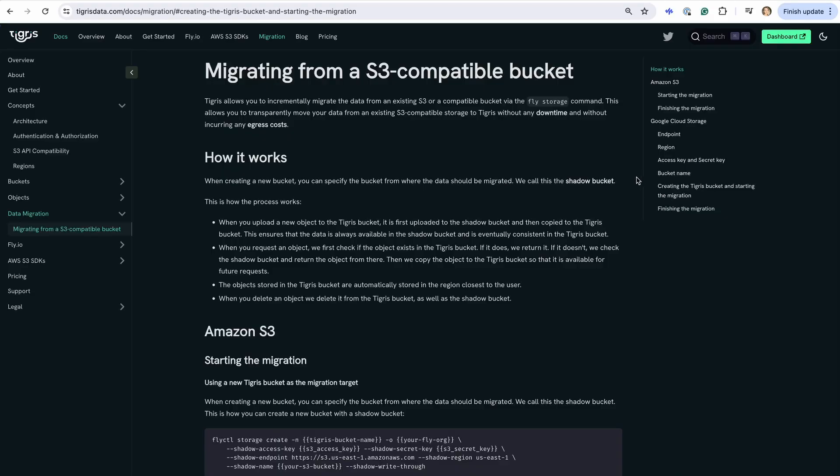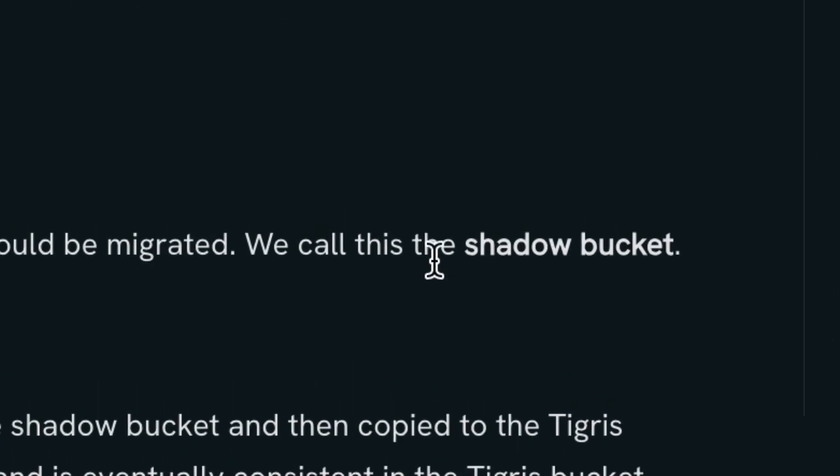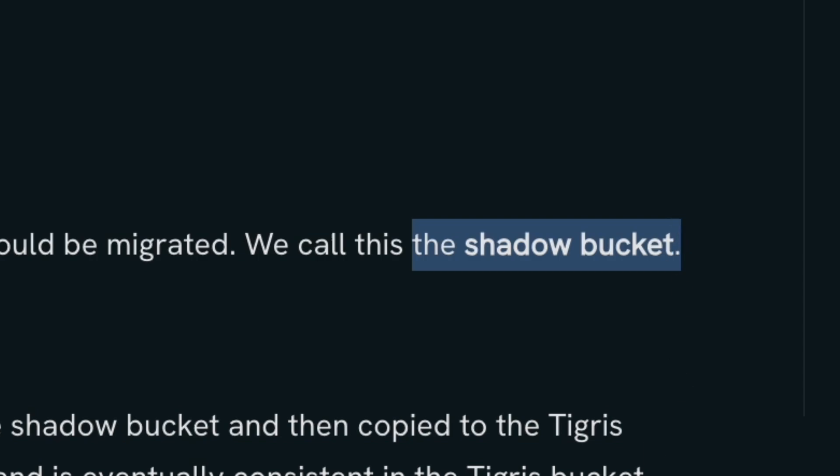It's also very simple to migrate to Tigris through the use of shadow buckets, which allow you to incrementally migrate your data from an S3 or compatible bucket without any downtime or incurring any egress costs.